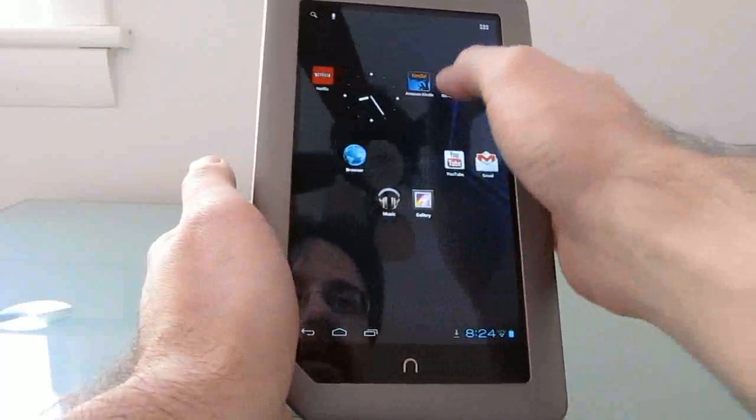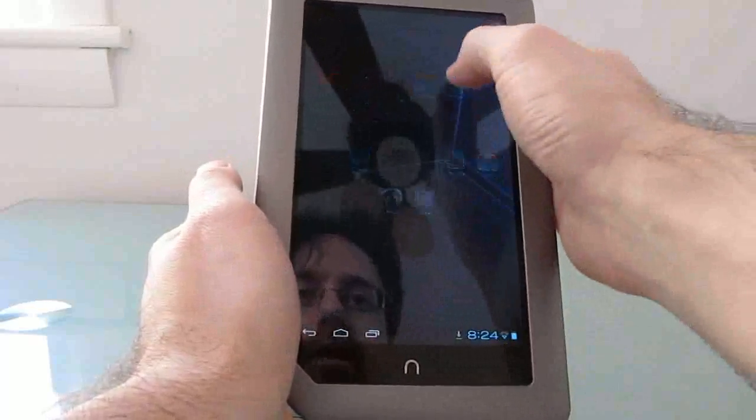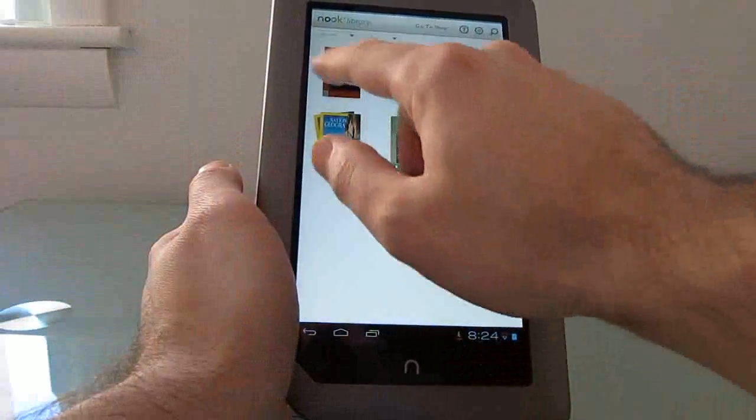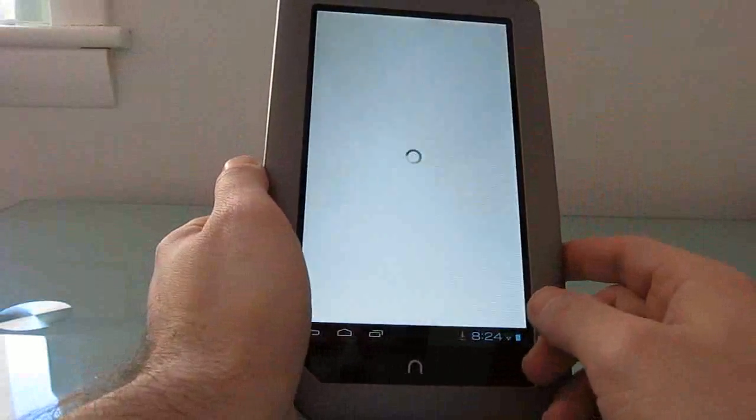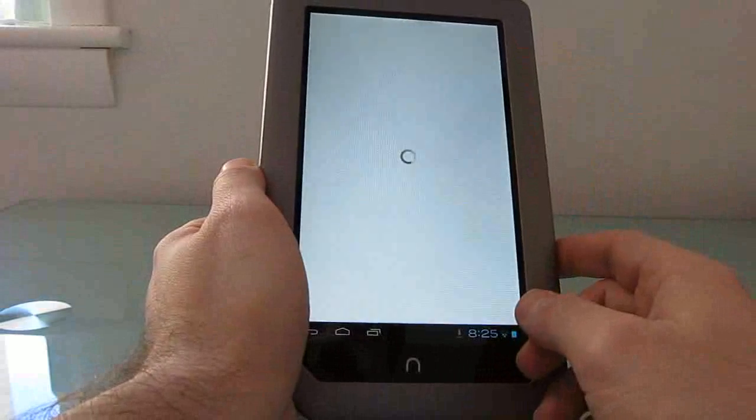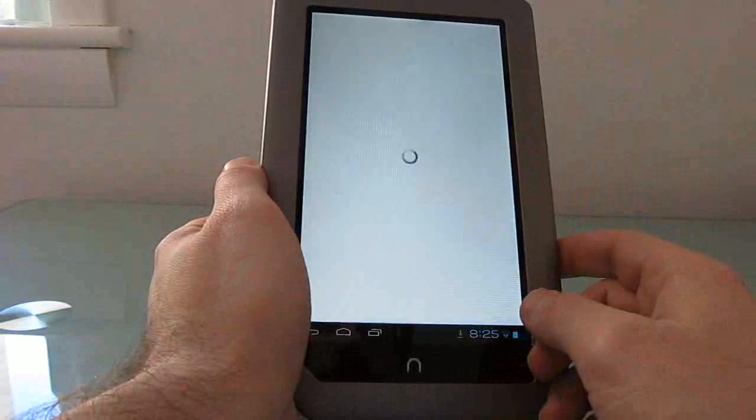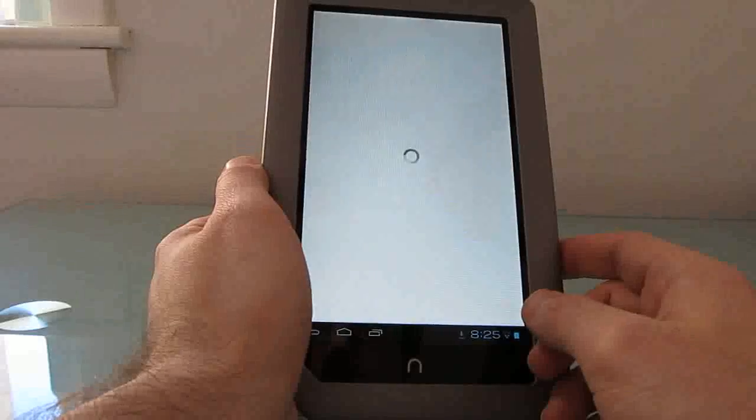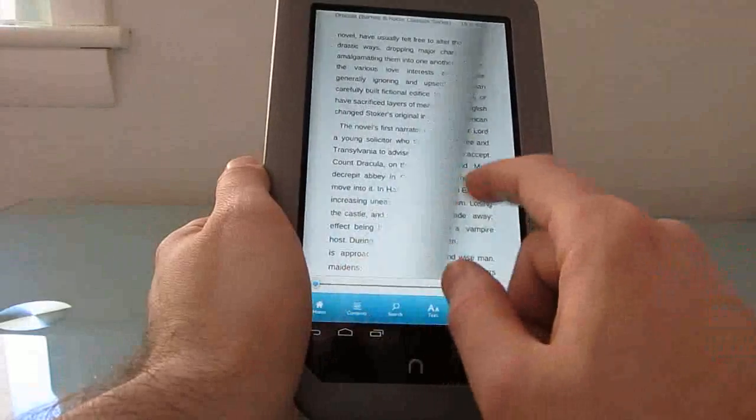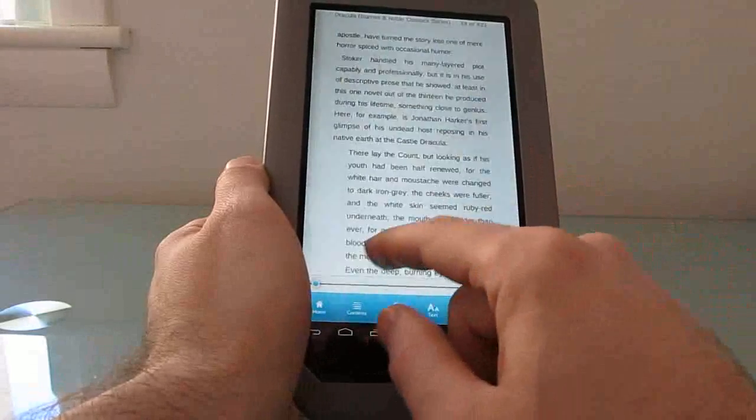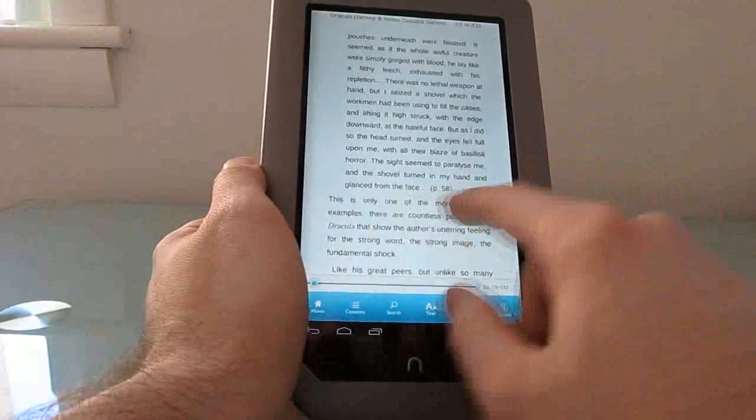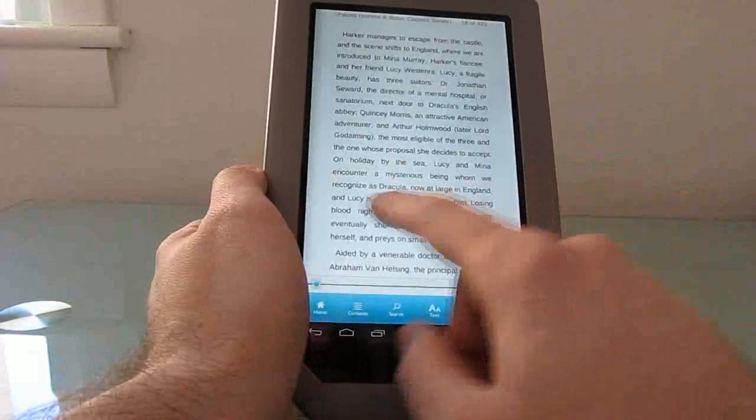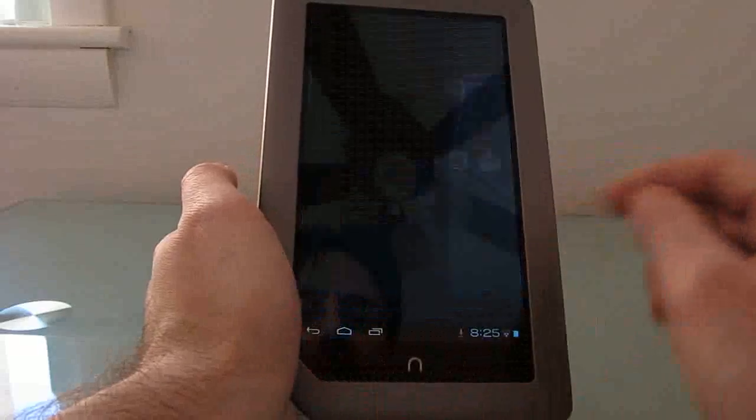Or you can use the Barnes & Noble Nook application, and access magazines and books and other things that you've purchased from Barnes & Noble. It doesn't have quite all of the options that you get when you're using the version that comes built in with the Nook tablet, but it's the same version that you would get on any other Android phone or tablet. So it works reasonably well.